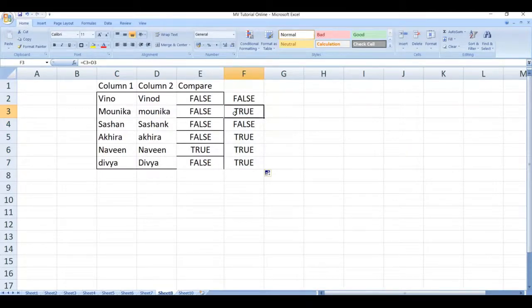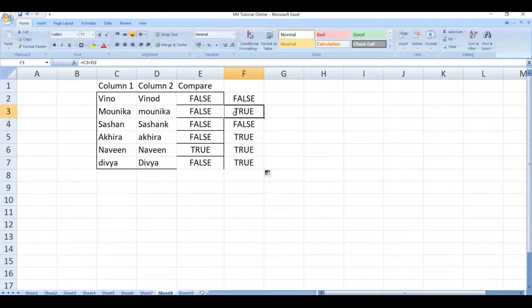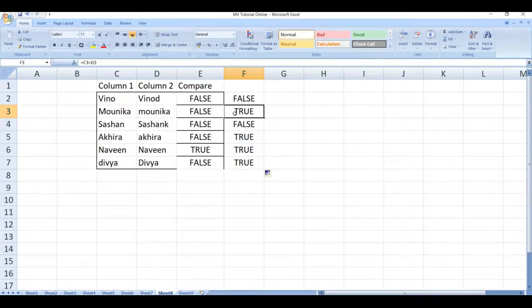In this way we can compare strings in Microsoft Excel by using EXACT function. For more videos please like, share, subscribe to our channel. Thank you.